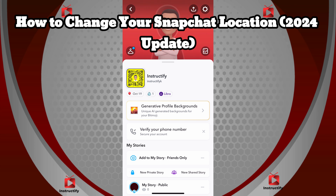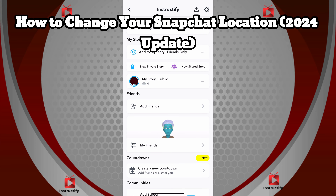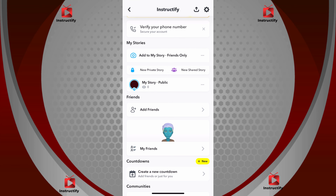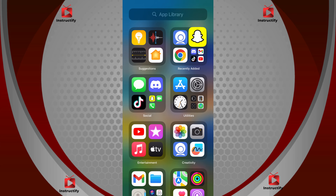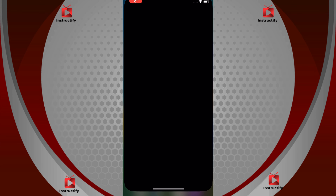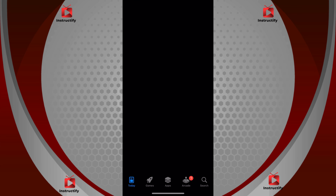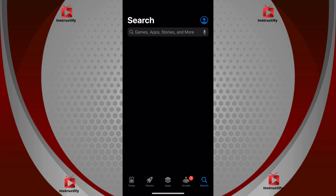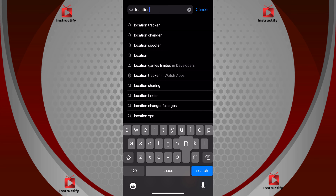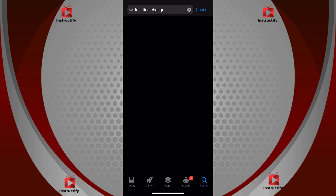To change your location on Snapchat in 2024, first get out of Snapchat, then go to the App Store and search up 'location changer'.